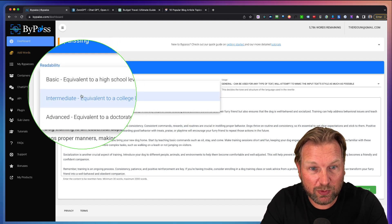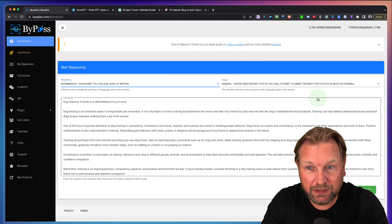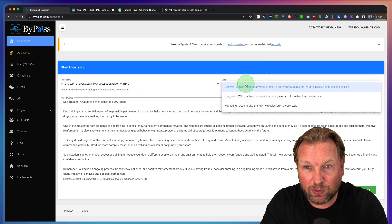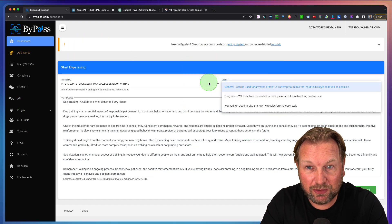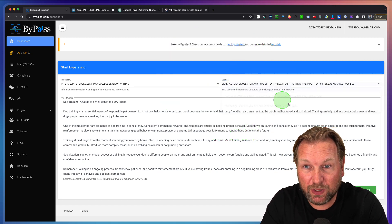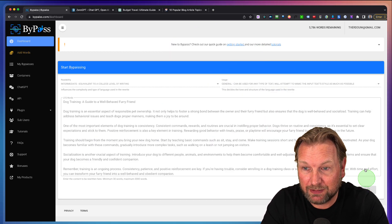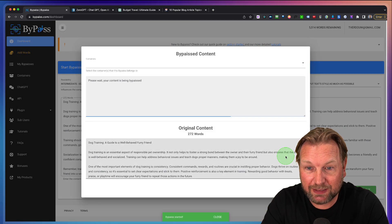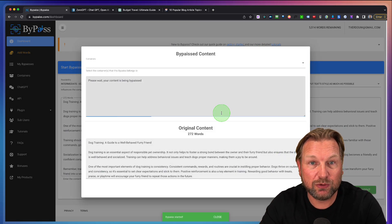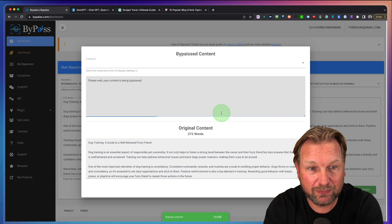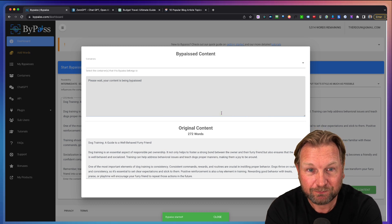I can say, okay, I want to have this intermediate and I want to have this general. General works pretty good by the way. Click on ByPass and it's going to write the content for me.